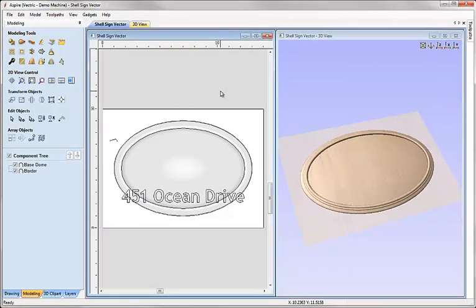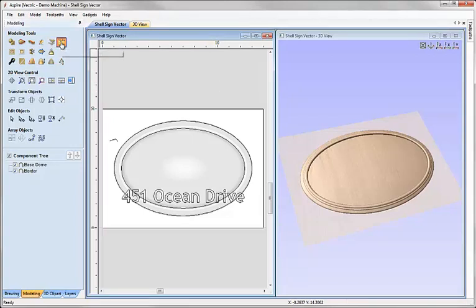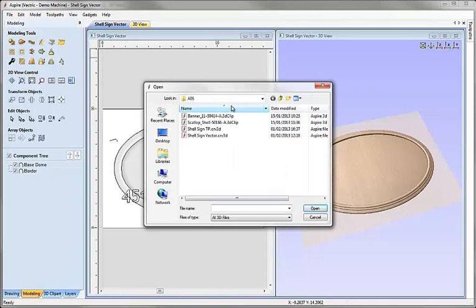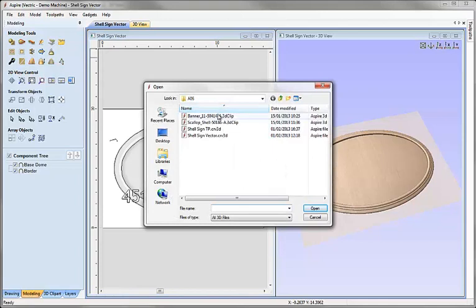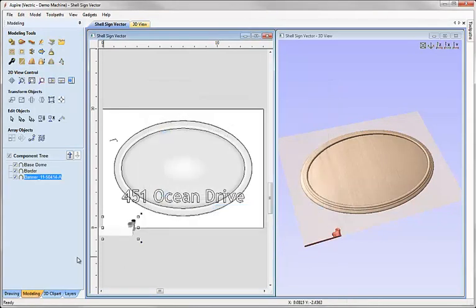Now we're going to import some pieces of 3D clip art in order to finish off our design. Let's click on the icon to import a component or 3D model from the project folder. I'm going to choose the file called banner 11 and hit open.